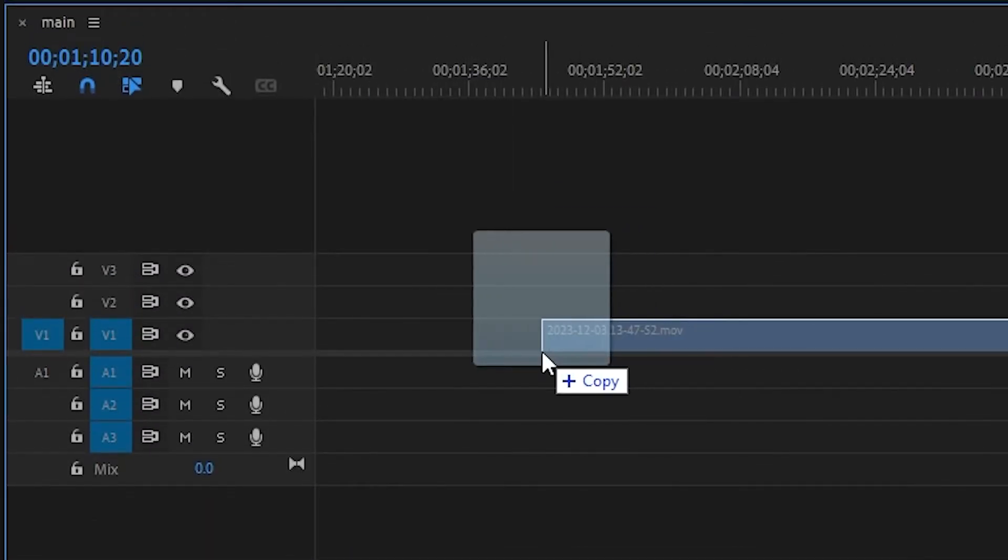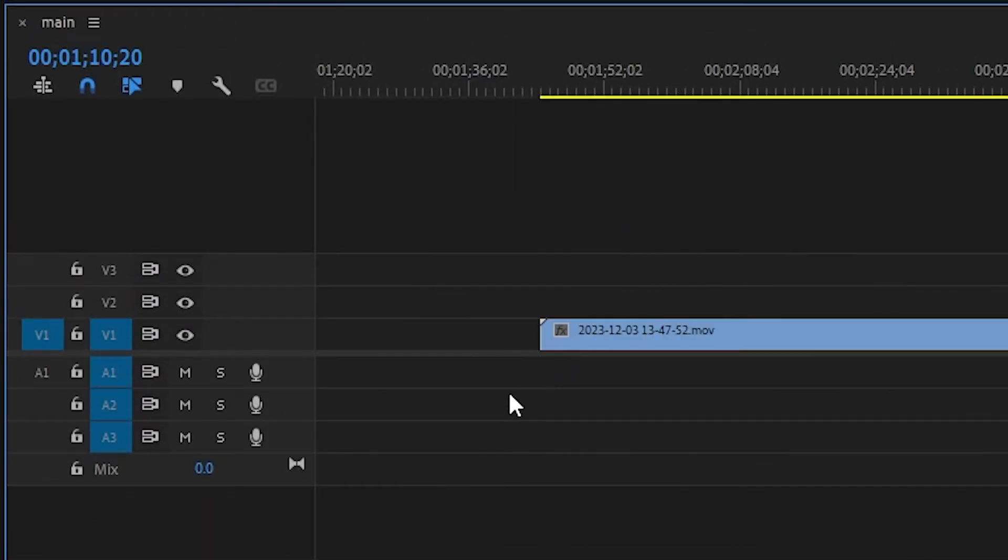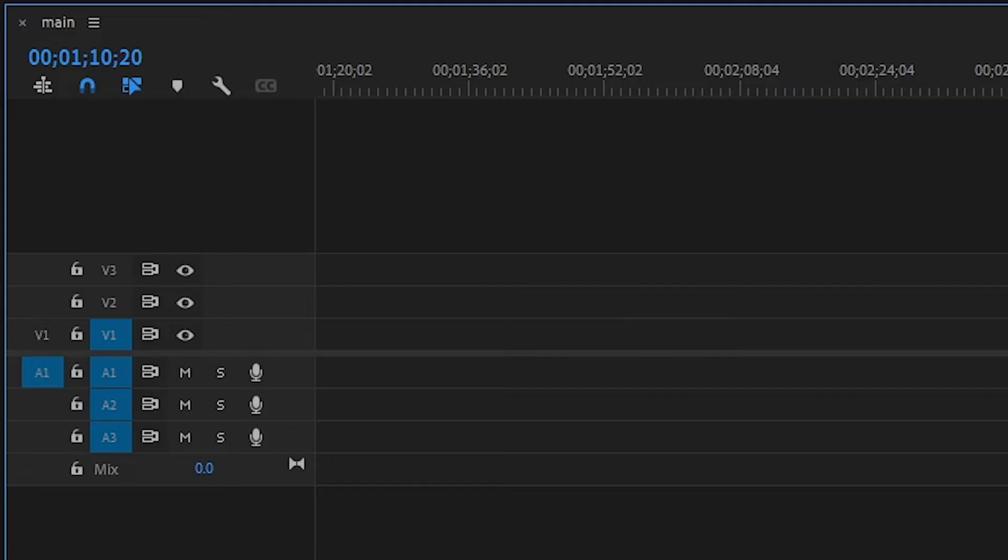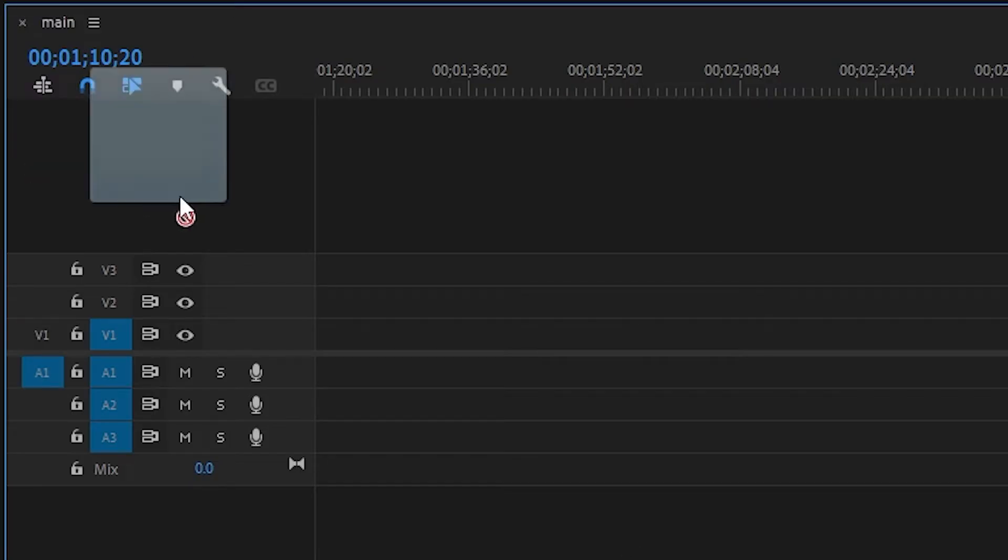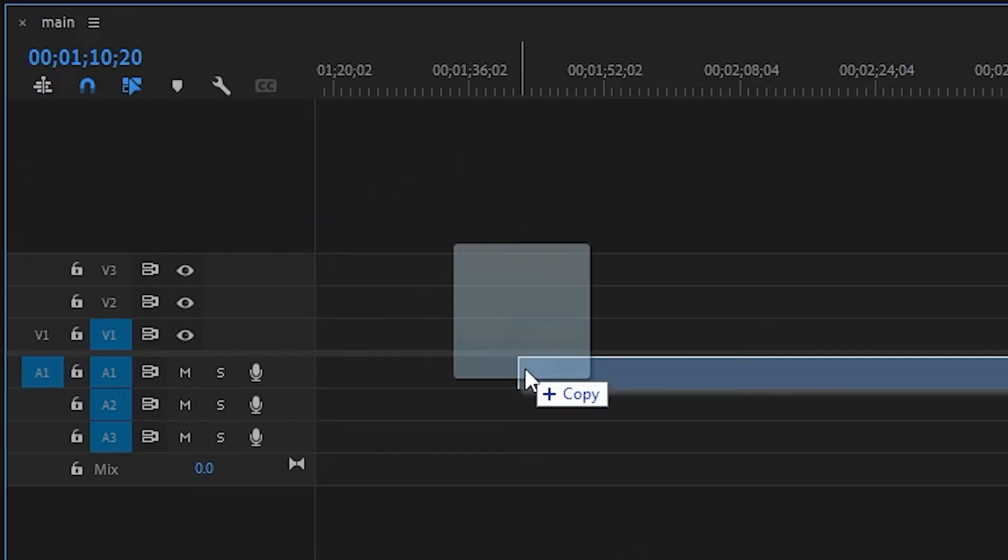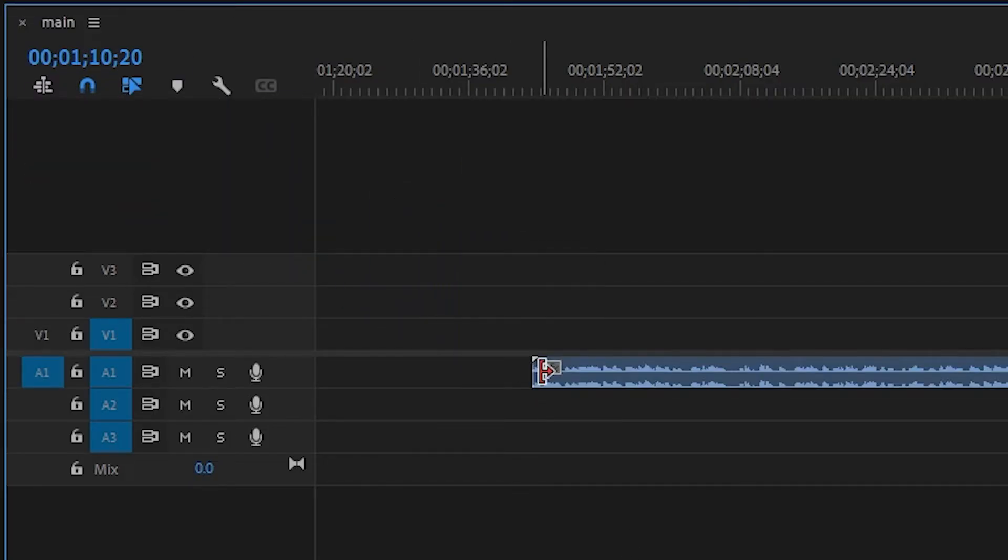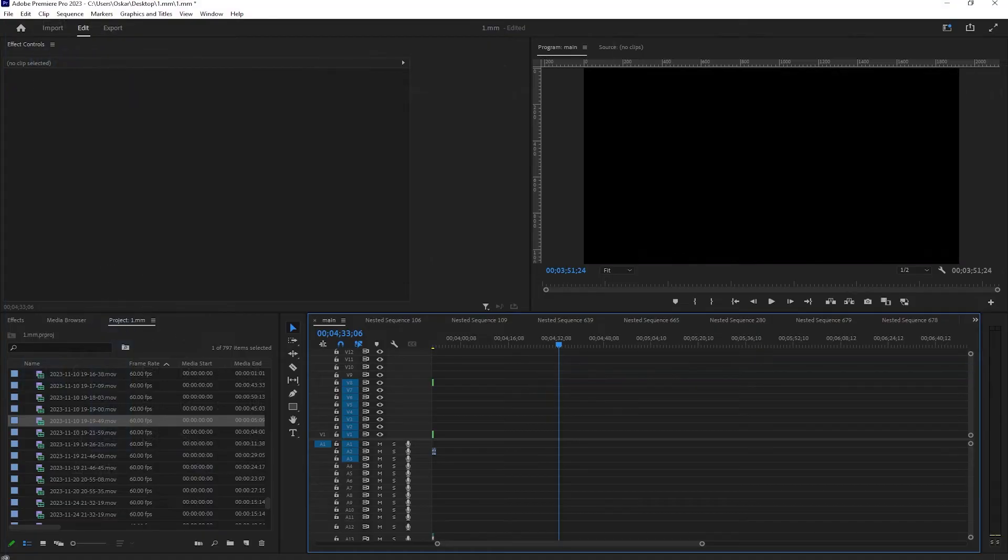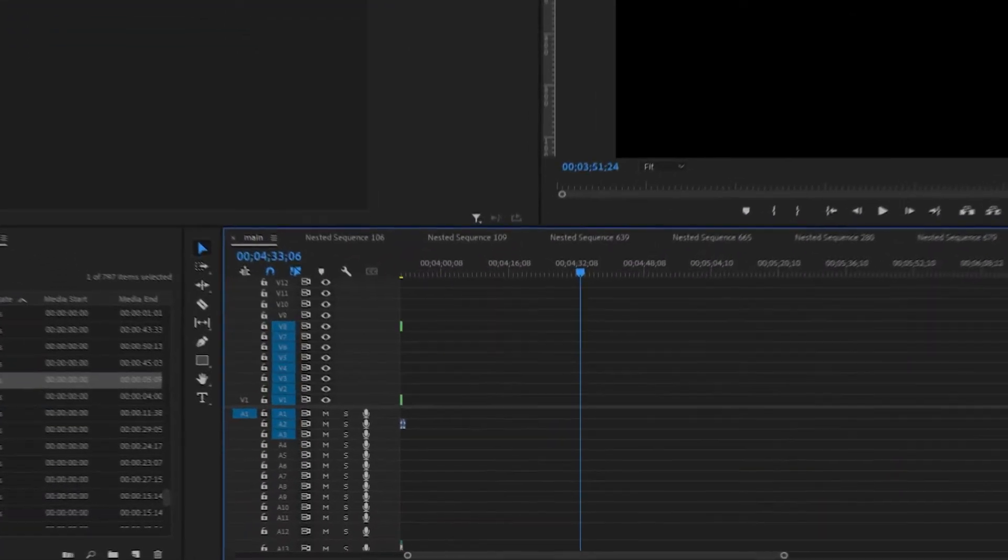Recently I encountered a problem where when I would import any kind of video file with audio, only the video or only the audio would import into the timeline, which was really annoying. But don't worry, I found a fix for that.